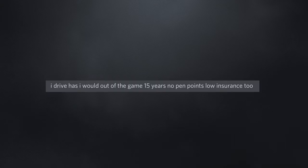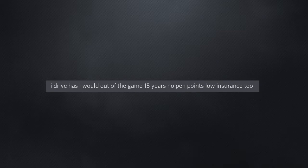I drive as I would out of the game. Fifteen years, no pen points, low insurance too.